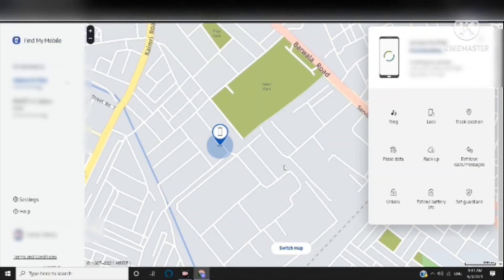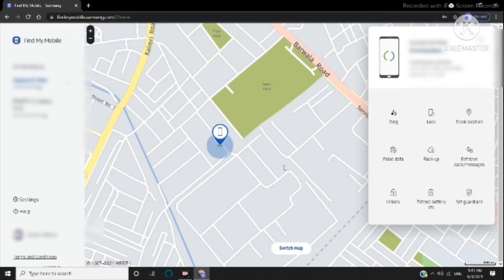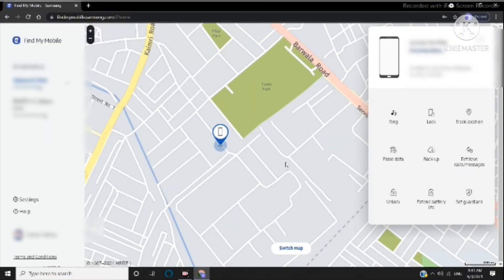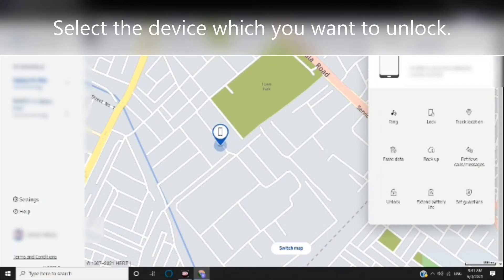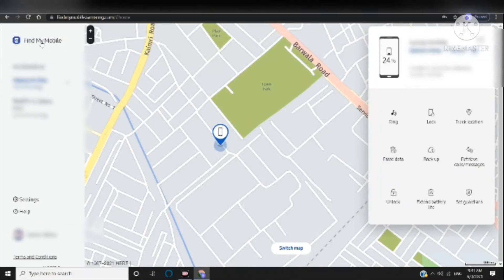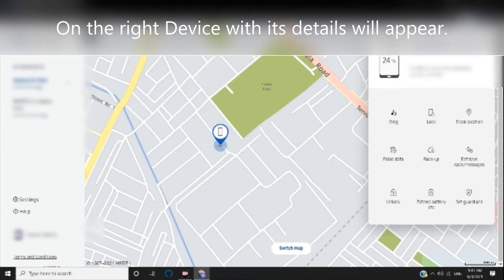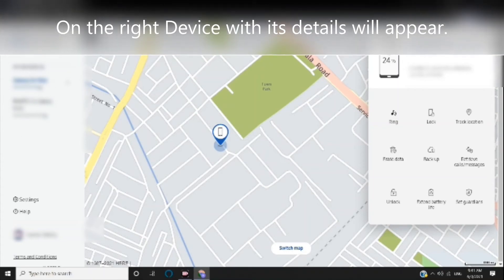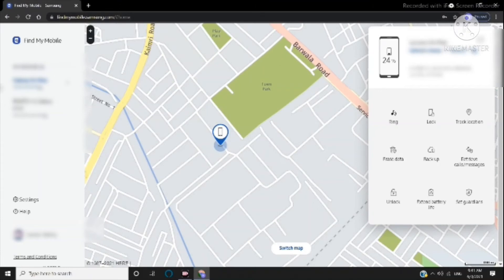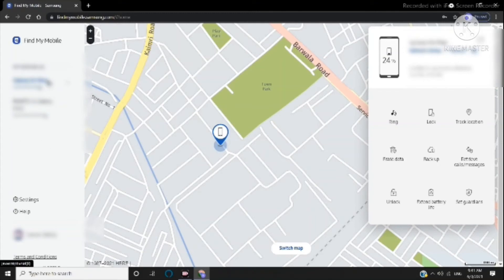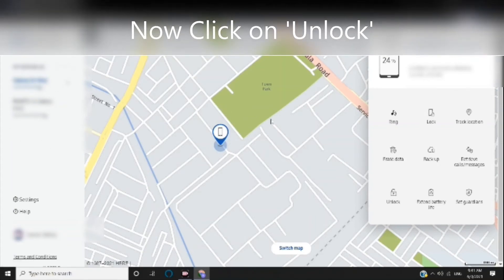Select the device which you want to unlock. On the right, the device with its details will appear. Now click on